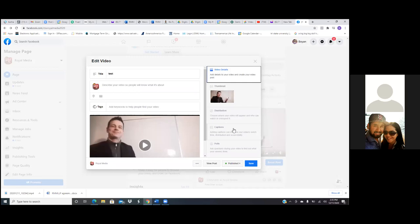And then we go run the ad. Because once you run the ad, you can no longer change this.